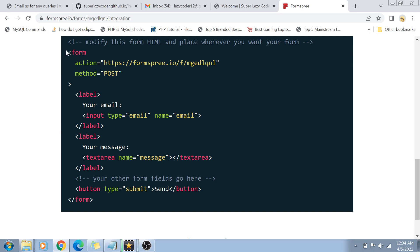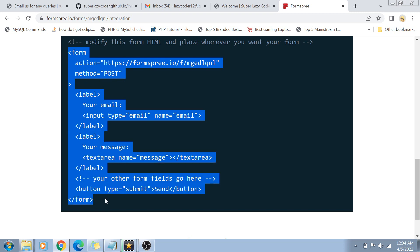By default, FormsFree gives us a form endpoint. This endpoint is going to send all the contact information for us. Not only that, they also give us sample code for creating the form. In this sample code they've provided the key fields needed for sending an email — for example, the sender's email address and the body of the email. The rest of the work is done by FormsFree: it takes those fields and sends an email to the address you configured when creating the form.